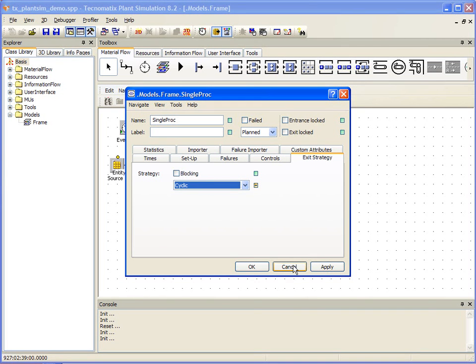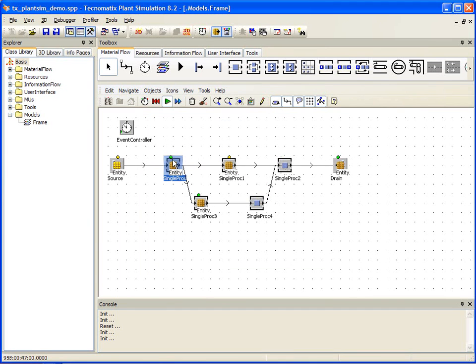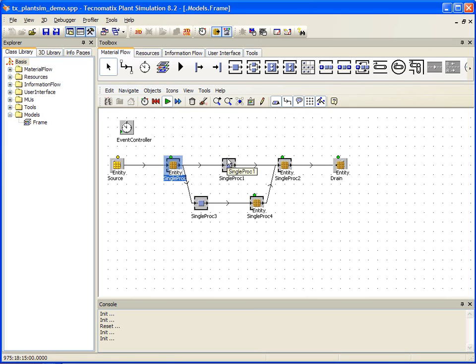There are other things to note as the simulation runs. You may have noticed this series of colored dots that are flickering above our objects. These are real-time status indicators that tell us how each object is performing.